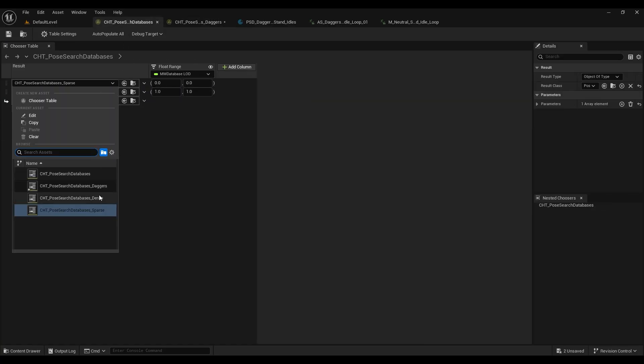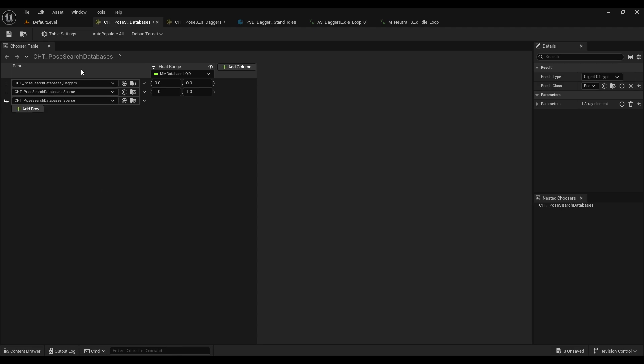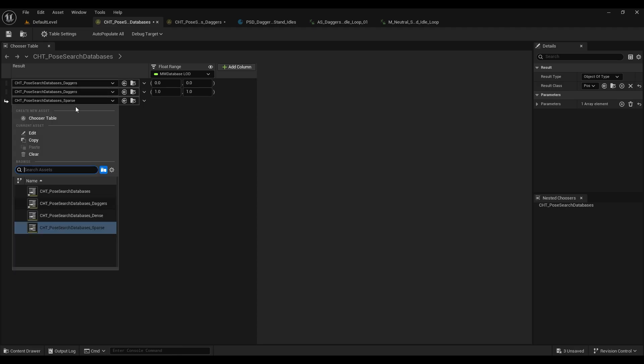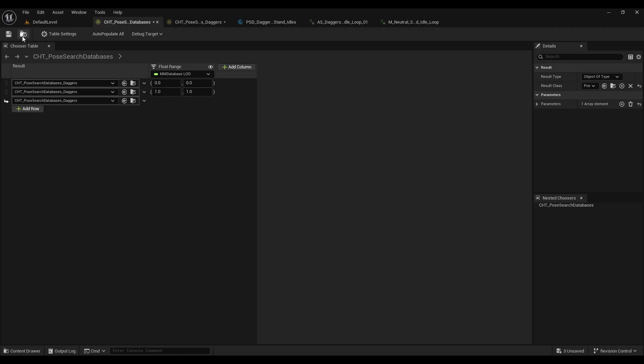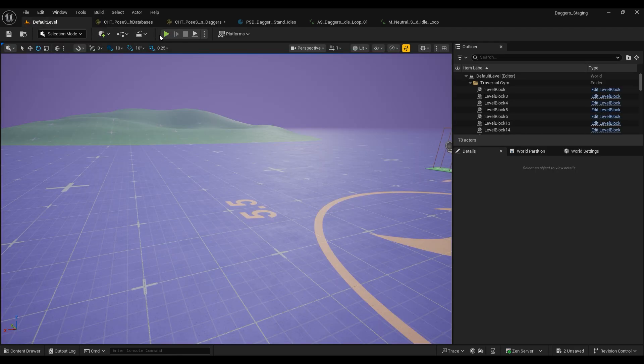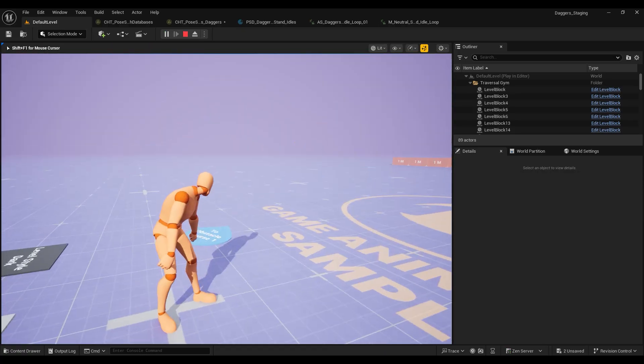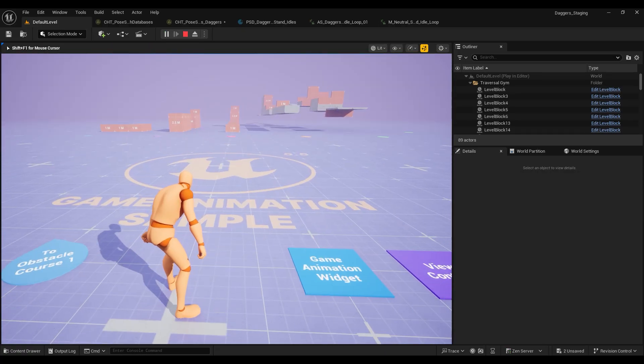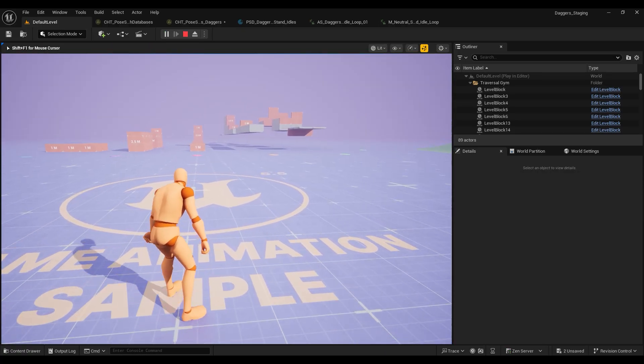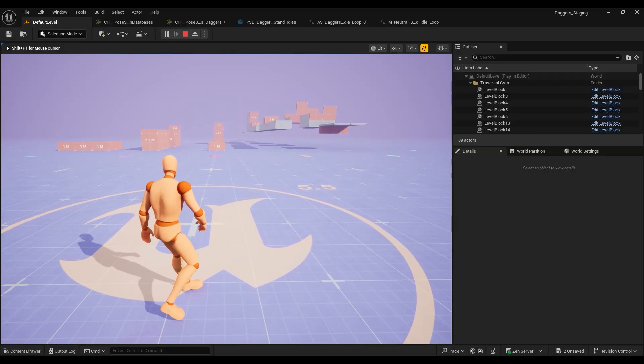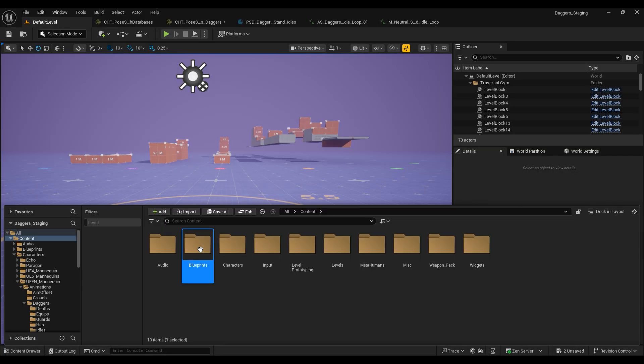And then once we've done that, we want to head back into our master chooser table and we'll just change our sparse databases to daggers databases just to confirm that it's working. So if we press play, we can see that our character is now in our idle stance for our daggers.